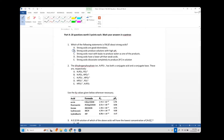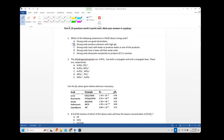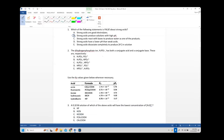I don't like answer choice D because 'strong acids have a lower pH than weak acids' isn't necessarily always true. If you have a very dilute strong acid and a very concentrated weak acid, the weak acid might have a lower pH. So that's not necessarily true, but I'm getting too nuanced here.